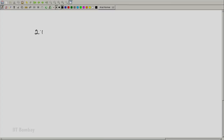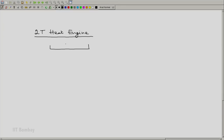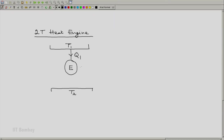Let us look at the second option. We have one reservoir at temperature T1 and another reservoir at temperature T2, with our engine between them. The engine absorbs heat Q1 from the reservoir at T1 and rejects heat Q2 to the reservoir at temperature T2. And of course, since it is an engine, it must produce net work output greater than 0.